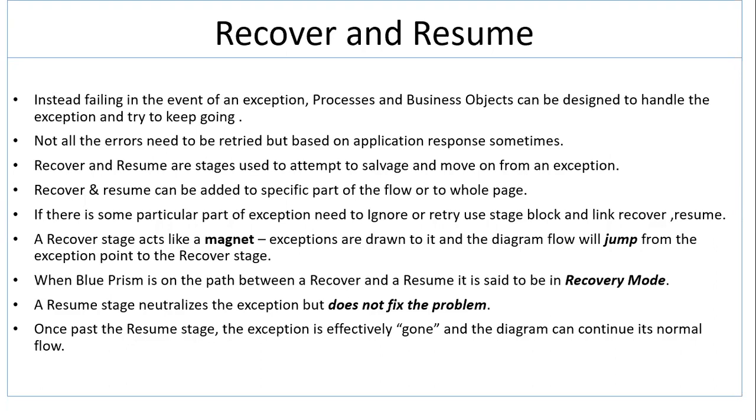A Resume stage neutralizes the exception, but it does not fix the problem. Once past the Resume stage, the exception is effectively gone and the diagram can continue its normal flow.